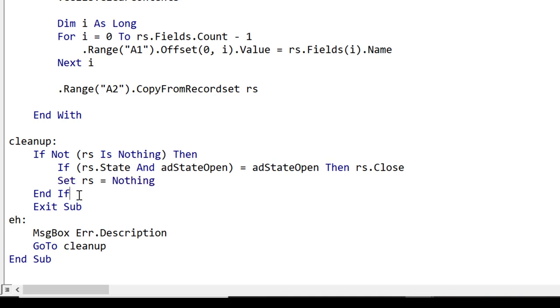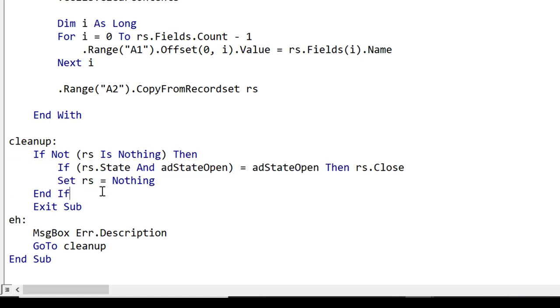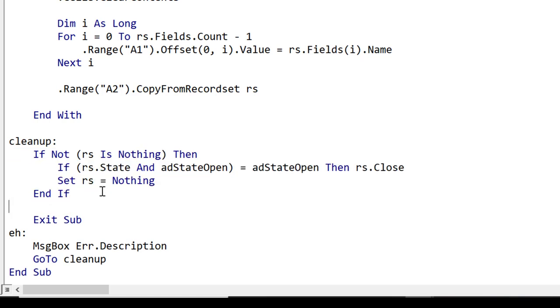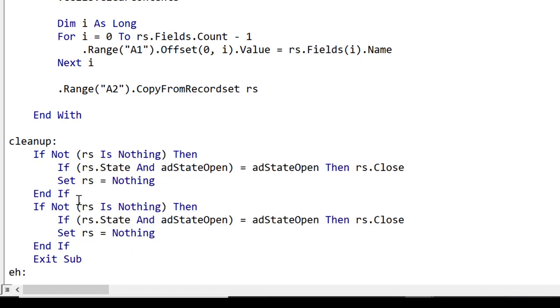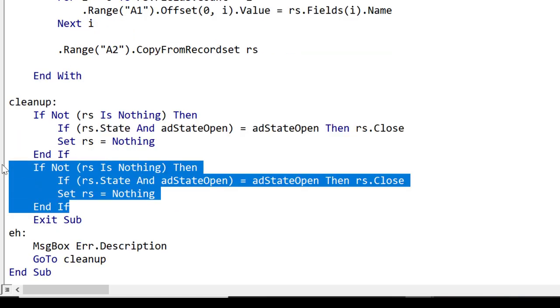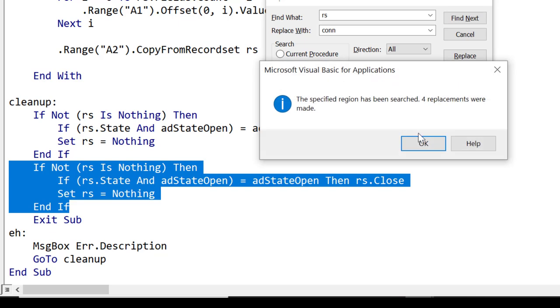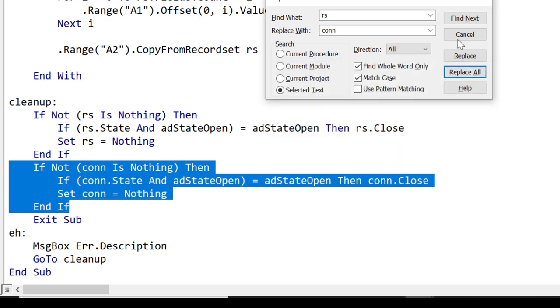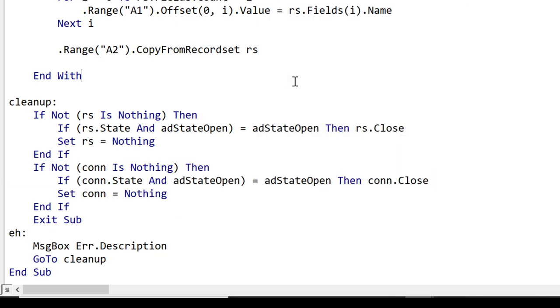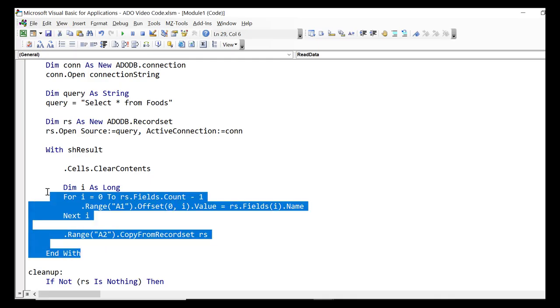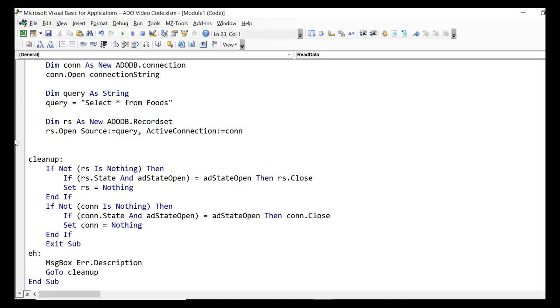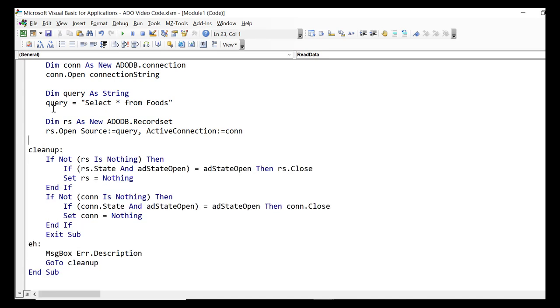Now when we're doing the connection we do exactly the same code as this. The only difference is that we replace recordset with our connection variable. So we can do a Control H and this allows us to do a search and replace. So we search replace with connection, find whole word only and match the case. You can see that we've replaced. Let's remove this code so that we can see what we're doing a bit better. Let's test out this code.